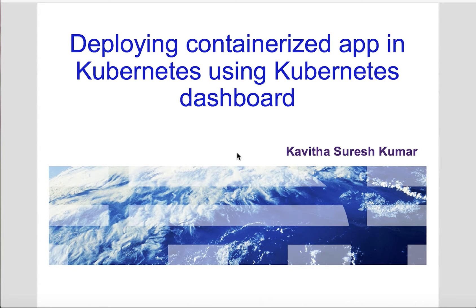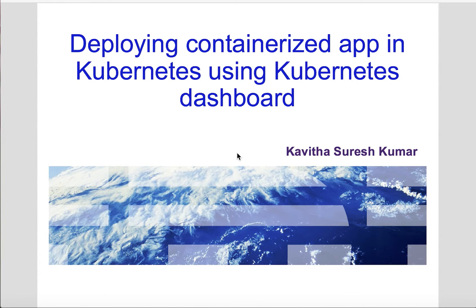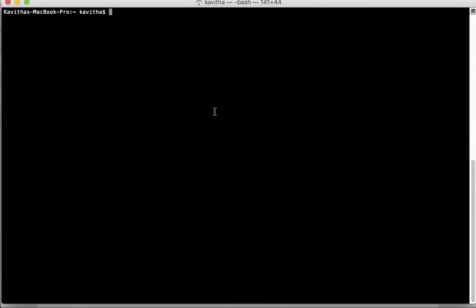So let us start the demo by reviewing the Kubernetes dashboard service. The Kubernetes dashboard service runs in the kube-system namespace. Kubectl control is a command-line option to review the Kubernetes service.